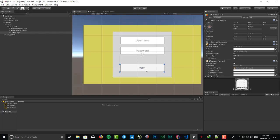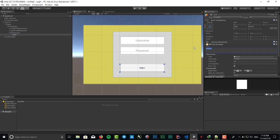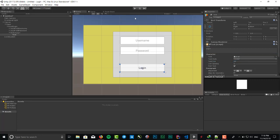We should change the text of the button to login or sign in, no difference. Size 20, alignment center. Okay, that's what we wanted.